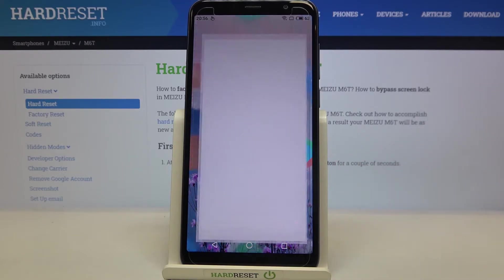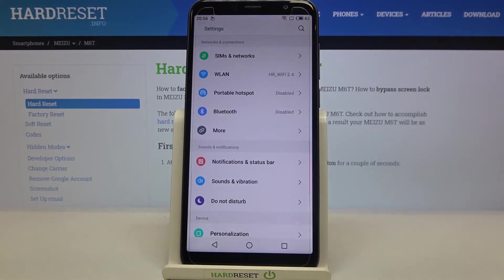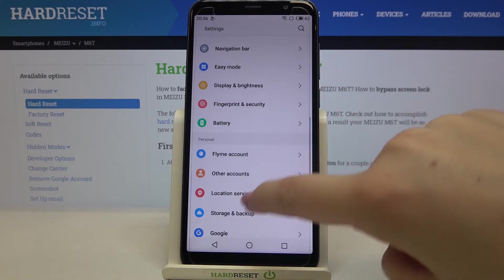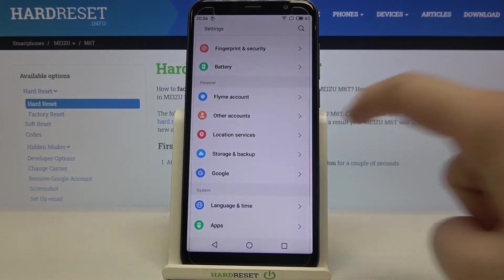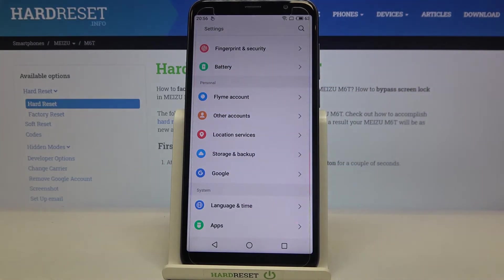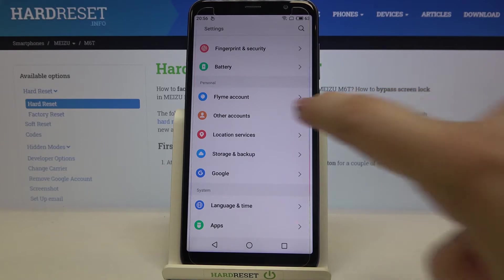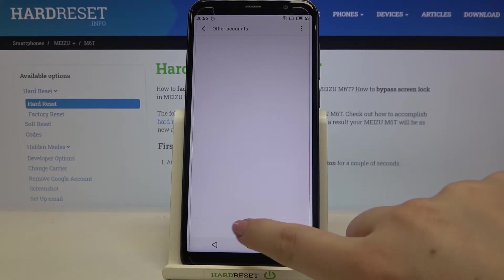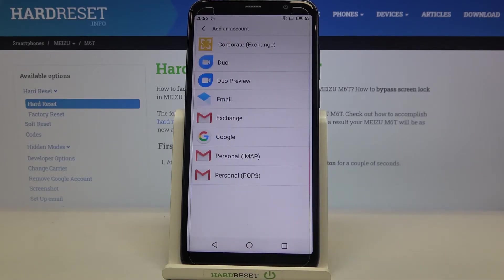Firstly we have to enter the settings, so let's tap on it and now you have to scroll down in order to find the Personal section. On the second position we've got Other accounts, so let's tap on it. As you can see here we have no accounts added previously, so in order to add a new one just tap on an account.